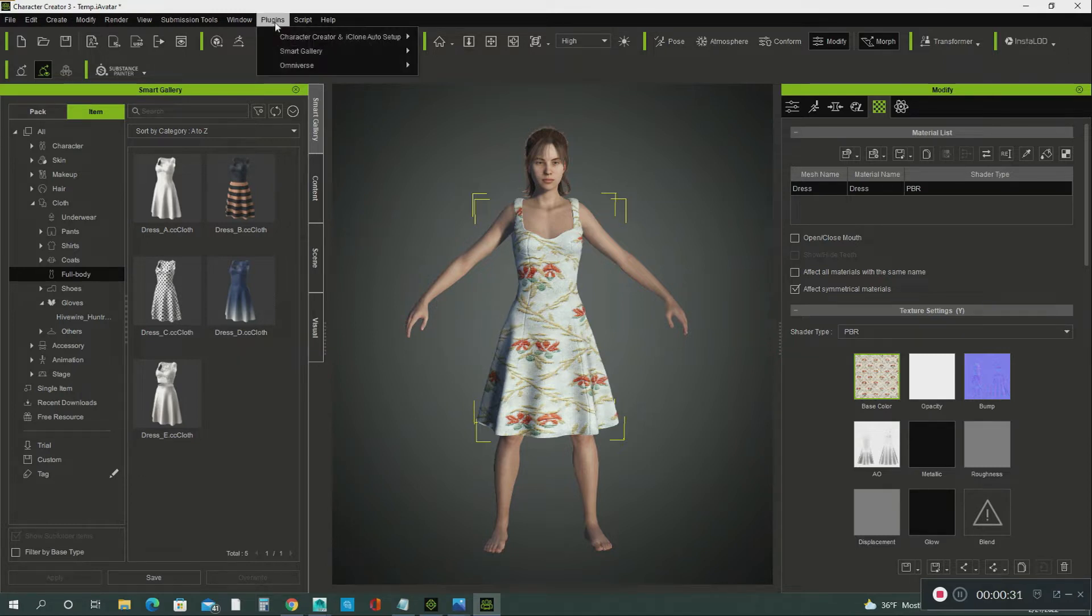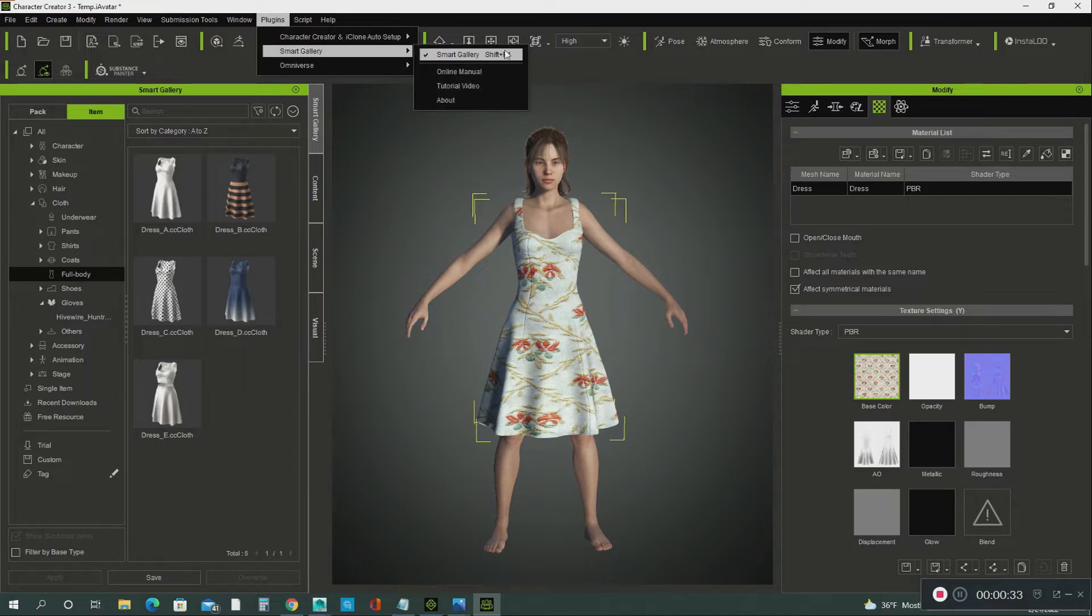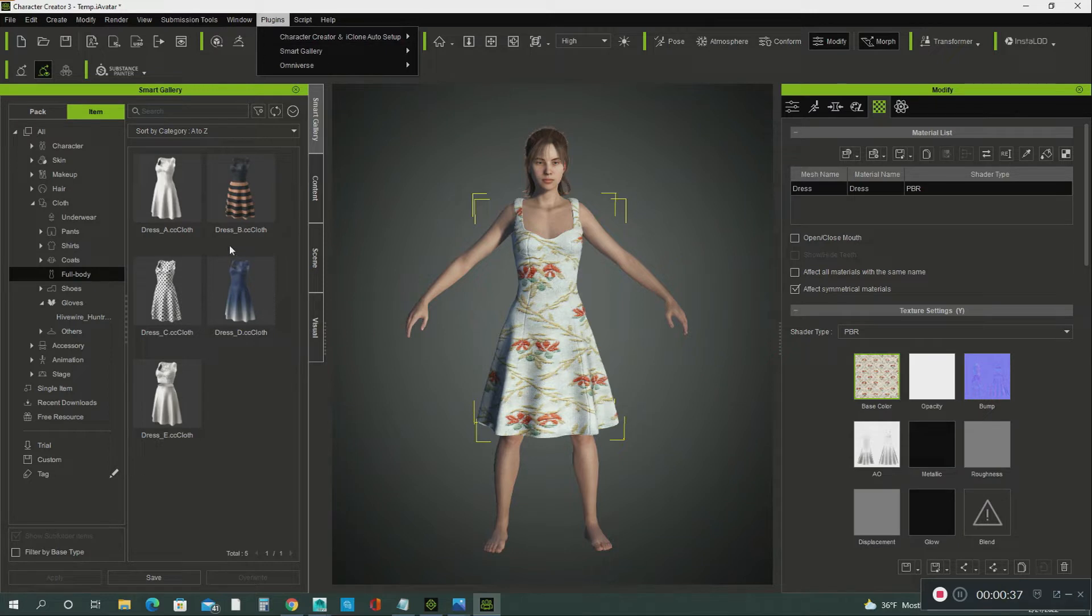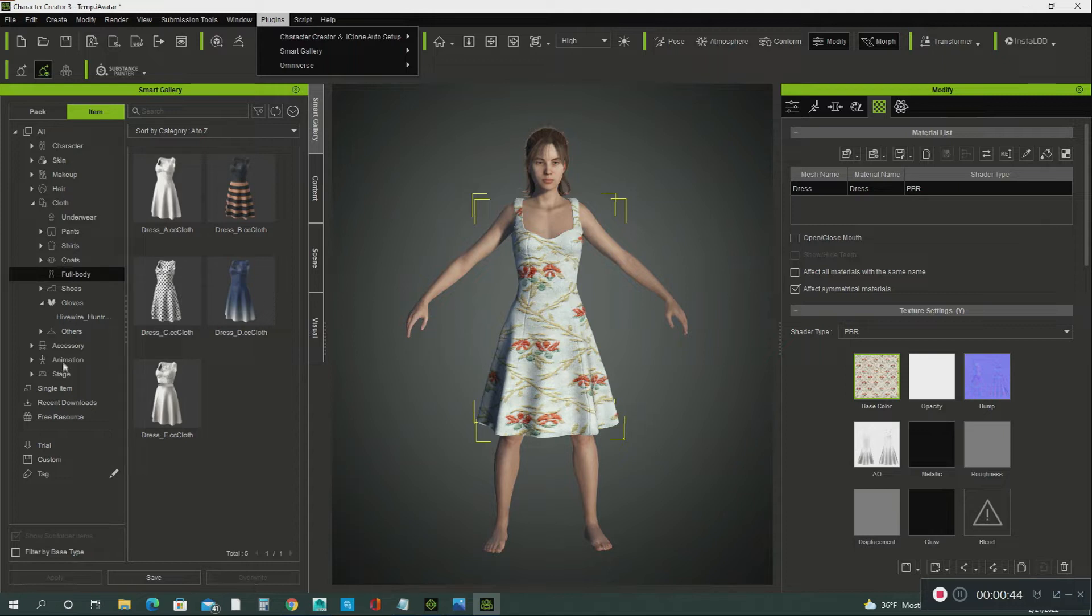I downloaded a plugin called the Smart Gallery, which is very helpful. It organizes all of your content that you purchase from the content store and puts it in different categories. It makes it very easy to access your content. It's called the Smart Gallery, which is really cool.